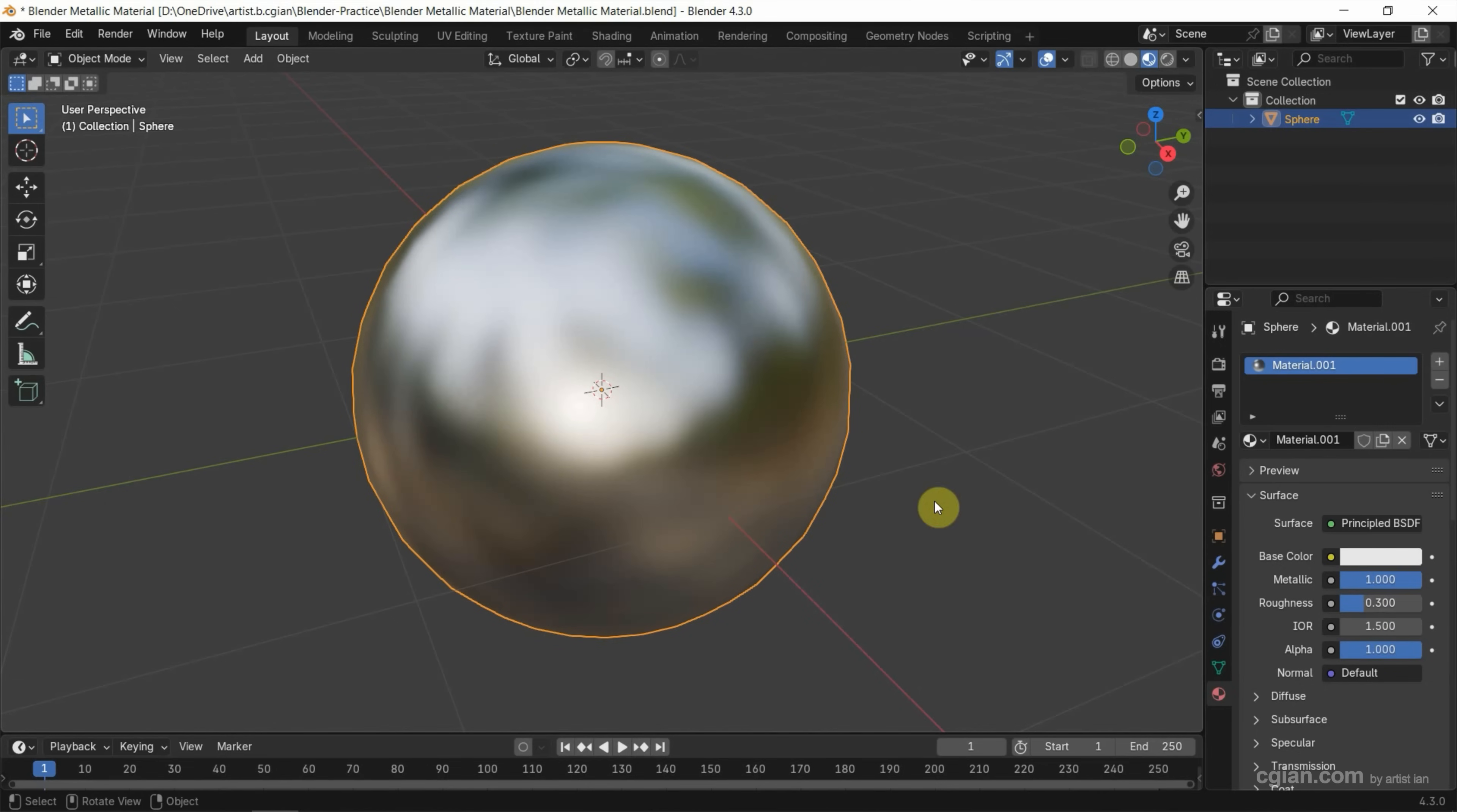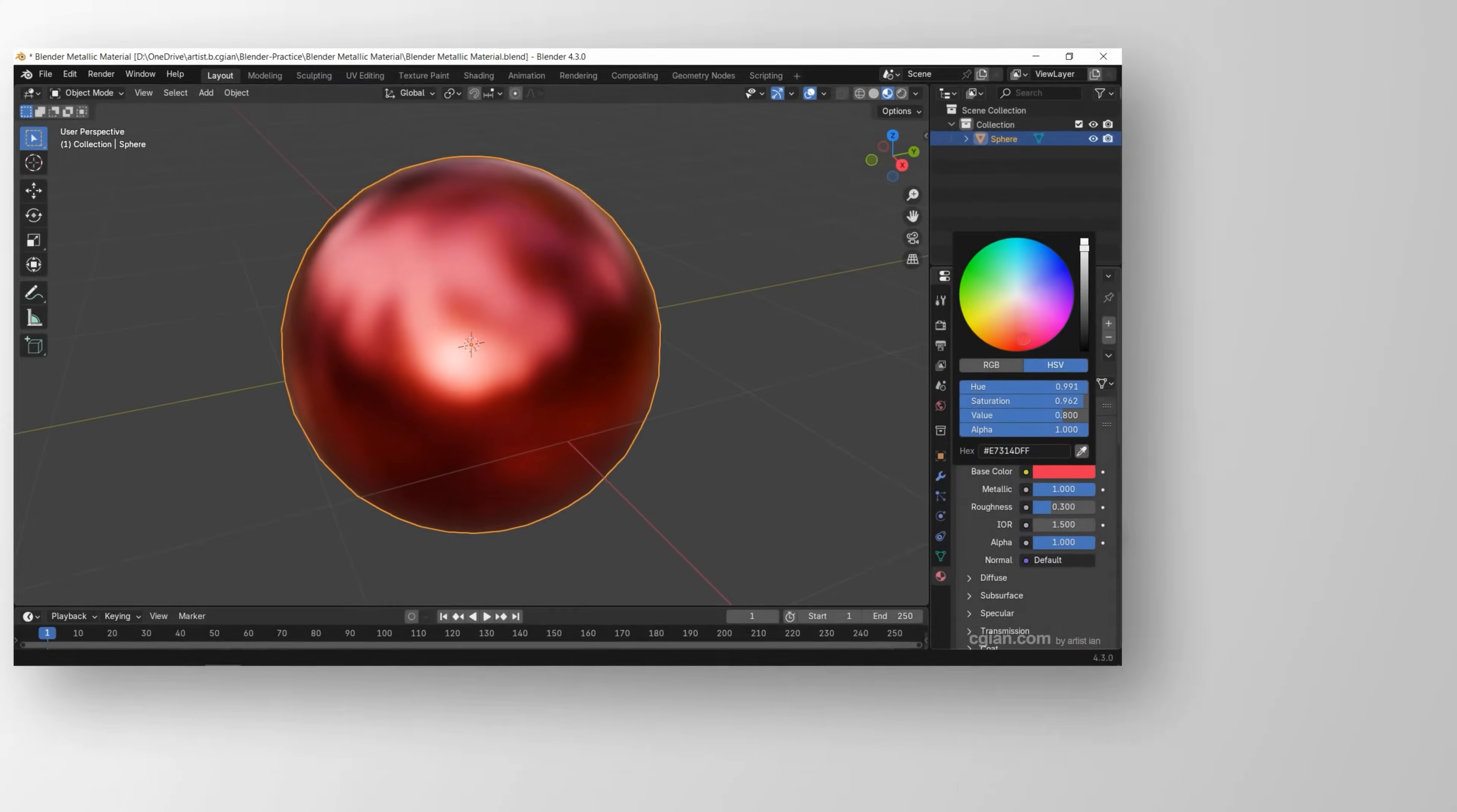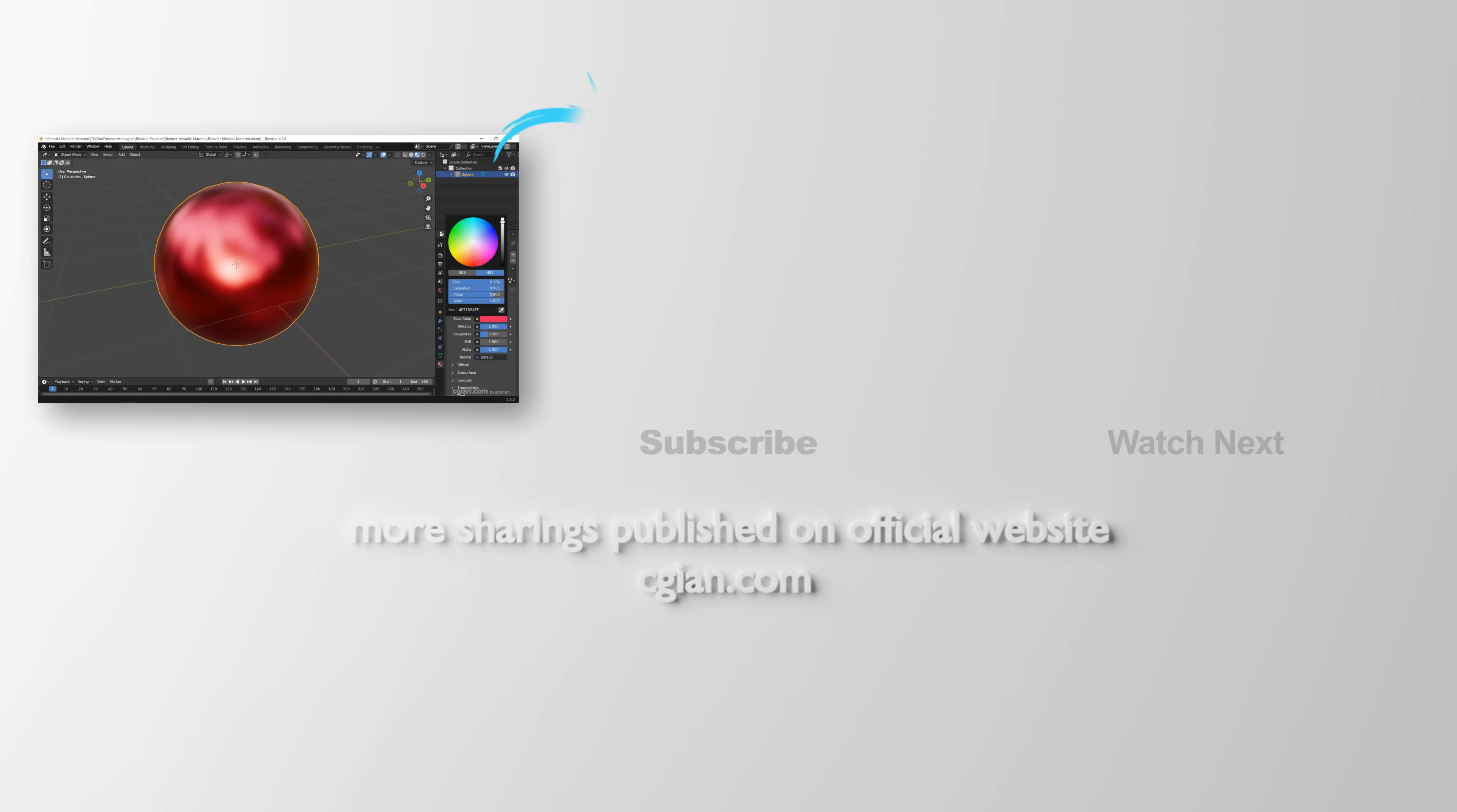Next, we can see that this is in silver color. If you want to change to another color, for example, we can change it to red. We can go to base color and click it and choose the color. I'll turn it to red.